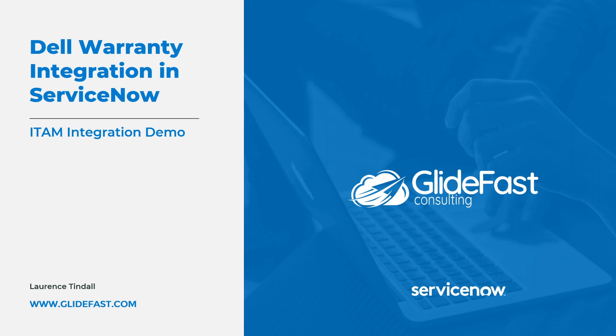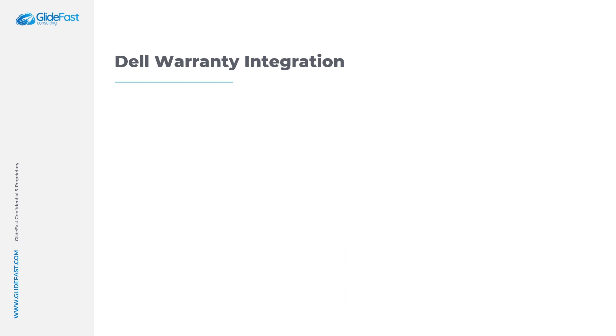Before I take you through the integration I'd like to talk about why the integration is important within your IT asset management practice, the benefits of having warranty visibility and the business outcomes that can be achieved with this integration.